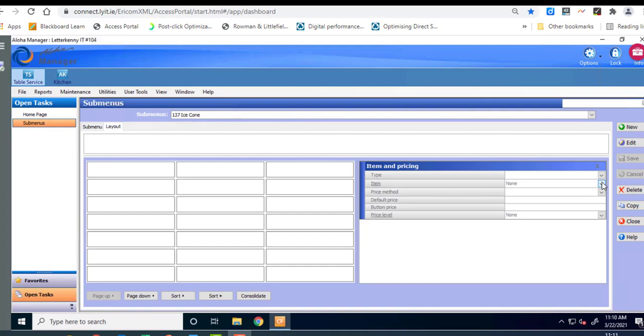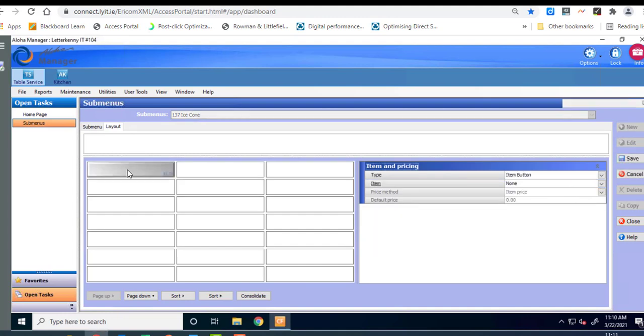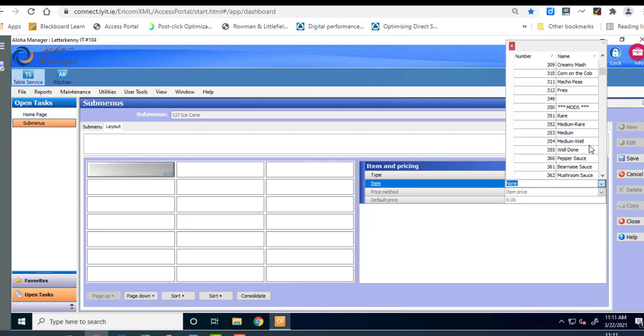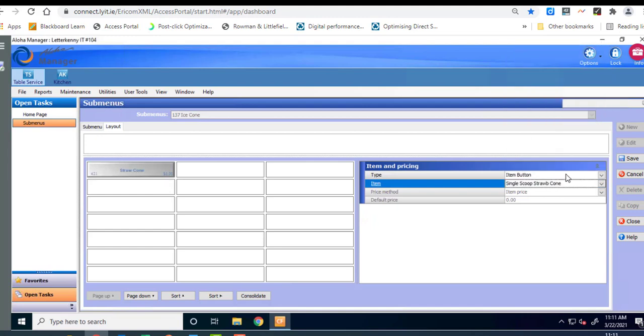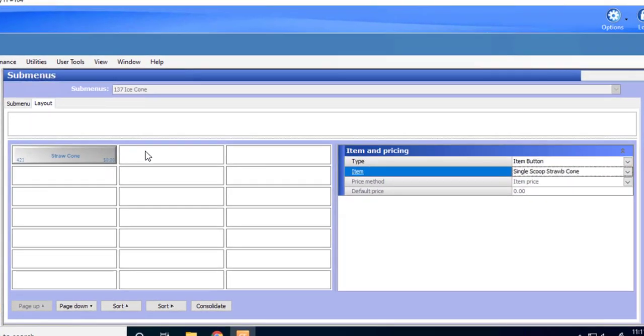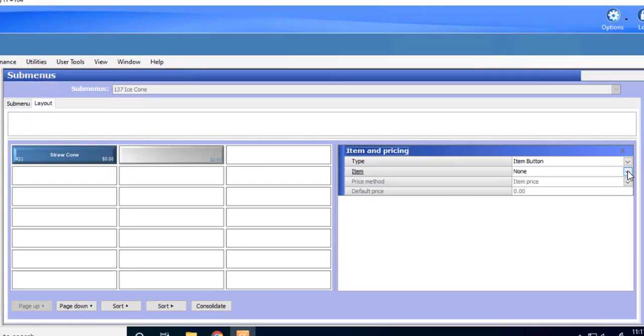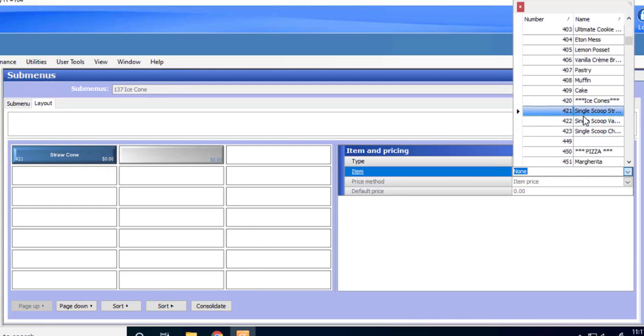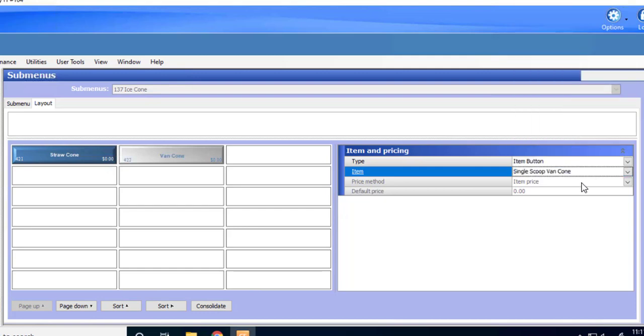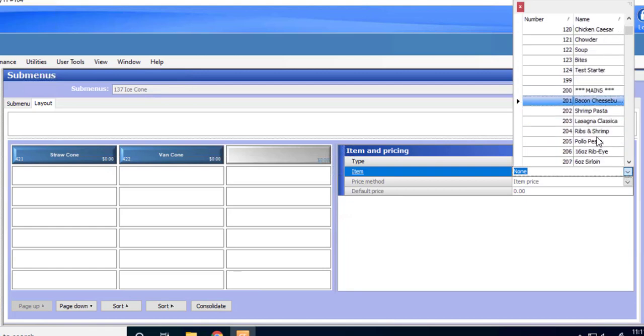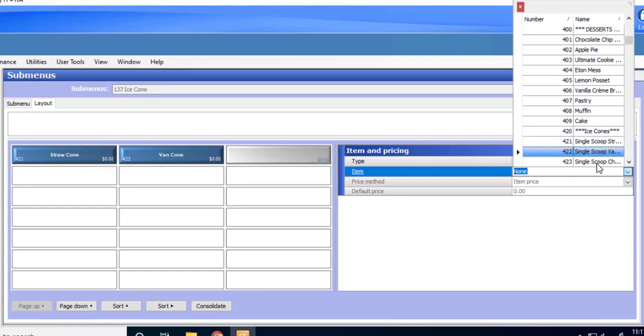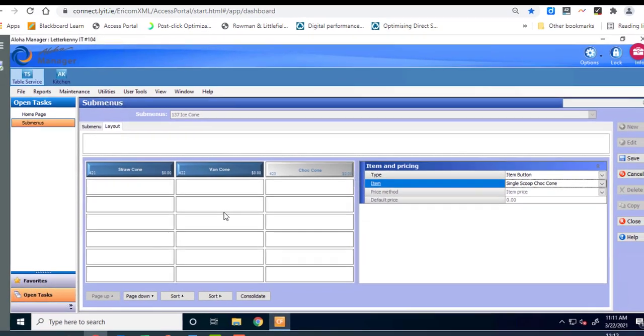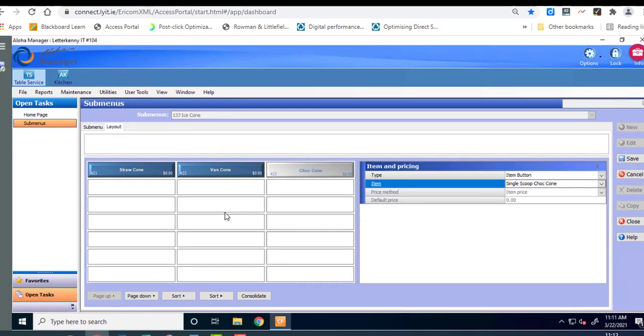Okay so over here we're going to in the items area now we're going to select a button up here. Okay and so again it'll know which button you've selected. So over here then we're going to select the ice cream cone which is 421 I think was the first one. Okay we've got our strawberry cone. Select the second button and put in our vanilla cone and select the third button over here and put in the chocolate cone.